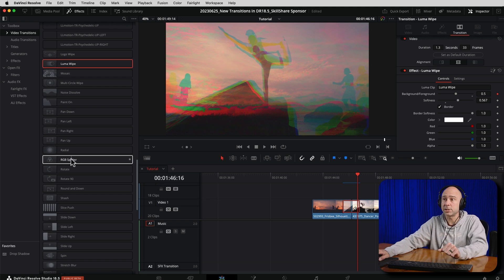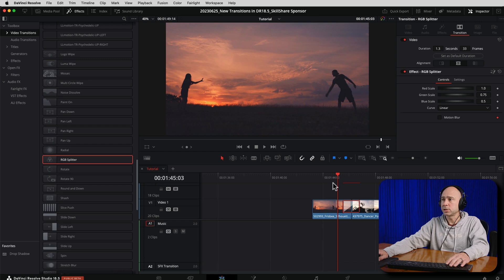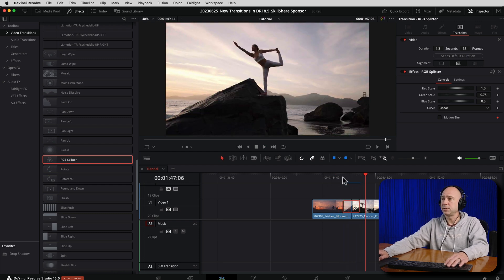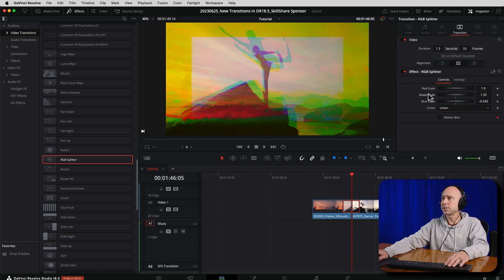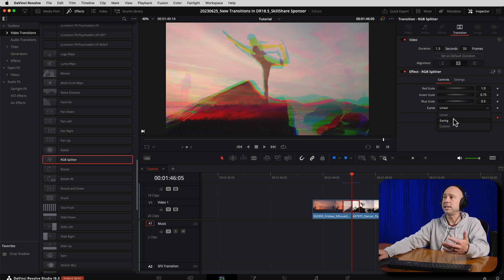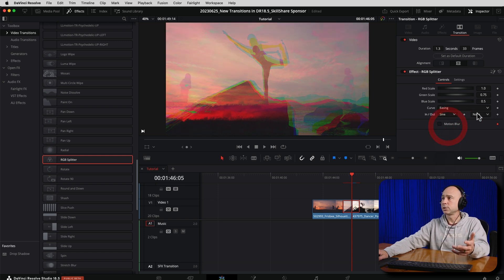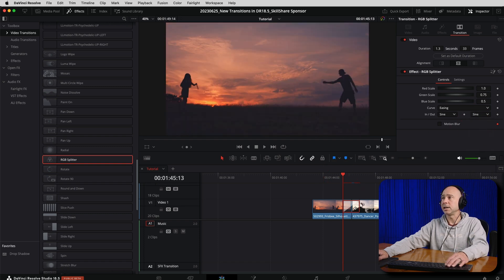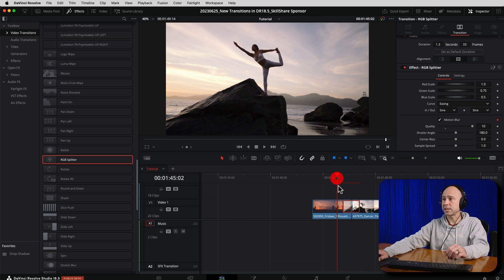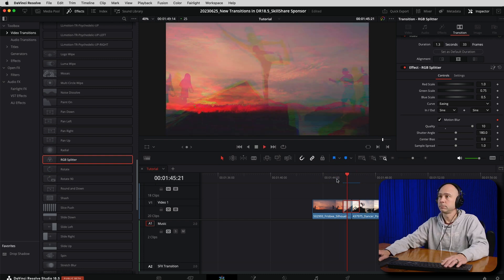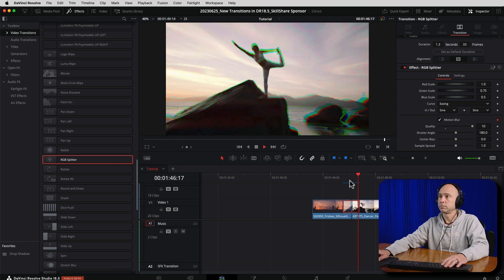The next one I thought was pretty cool is the RGB Splitter. Drag and drop it onto your clips. You can see it splits into the different channels. Select the transition in the inspector — there are a few options. You can change the red, green, and blue scale — hovering and dragging makes each channel bigger or smaller. Double-click to reset. We can change the curve — the way it comes in and out — so maybe you want it to ease. Change the easing by selecting from the options. You can even add your own motion blur — turn on motion blur, crank it all the way up, give it a second to render, and here's what it looks like with full blast motion blur on it.